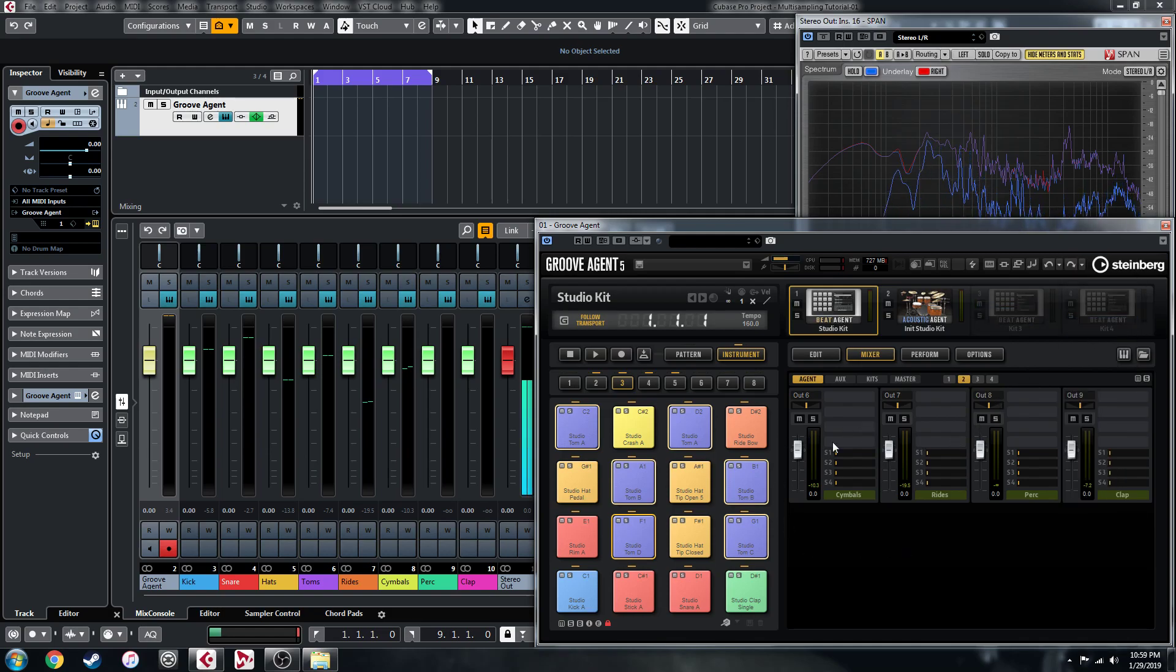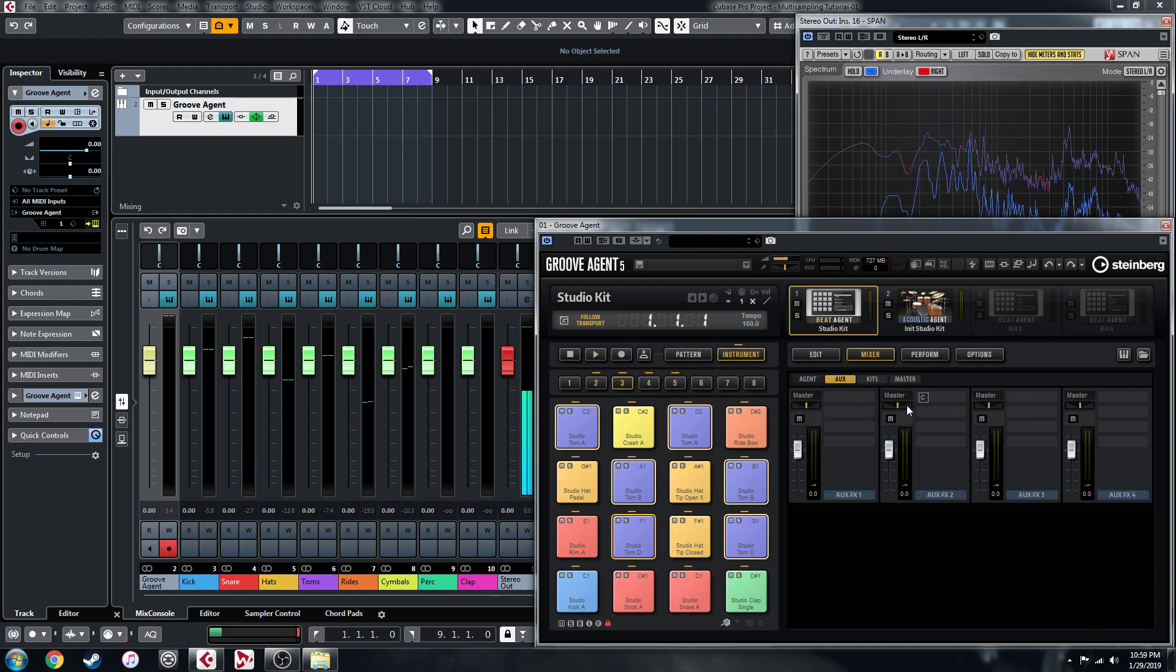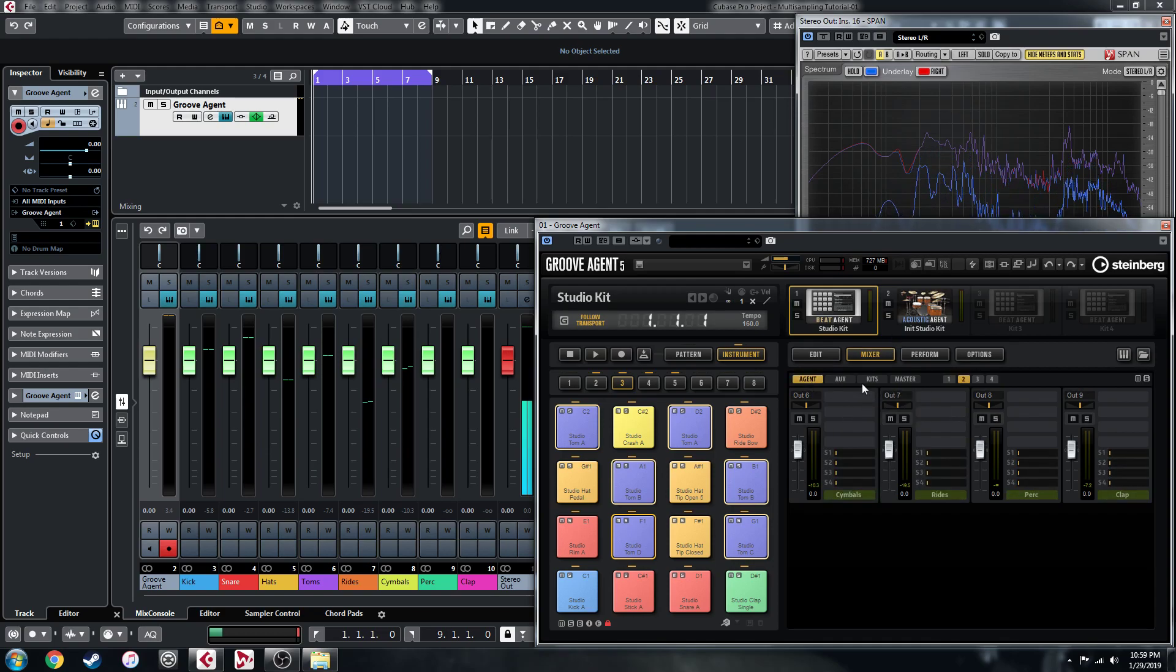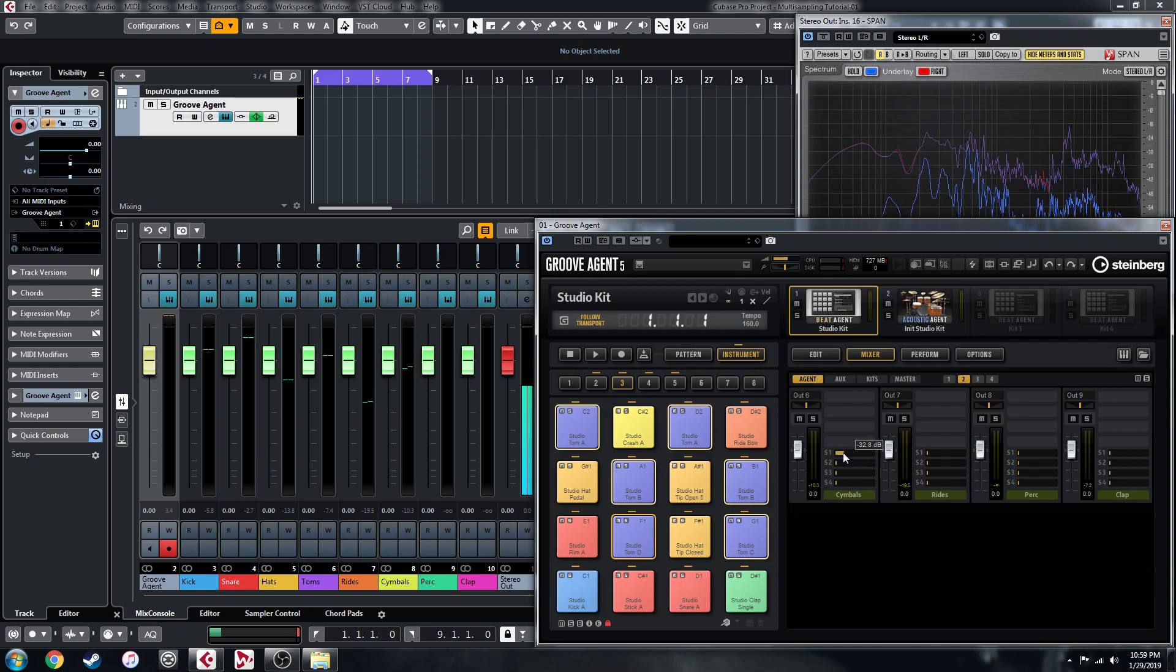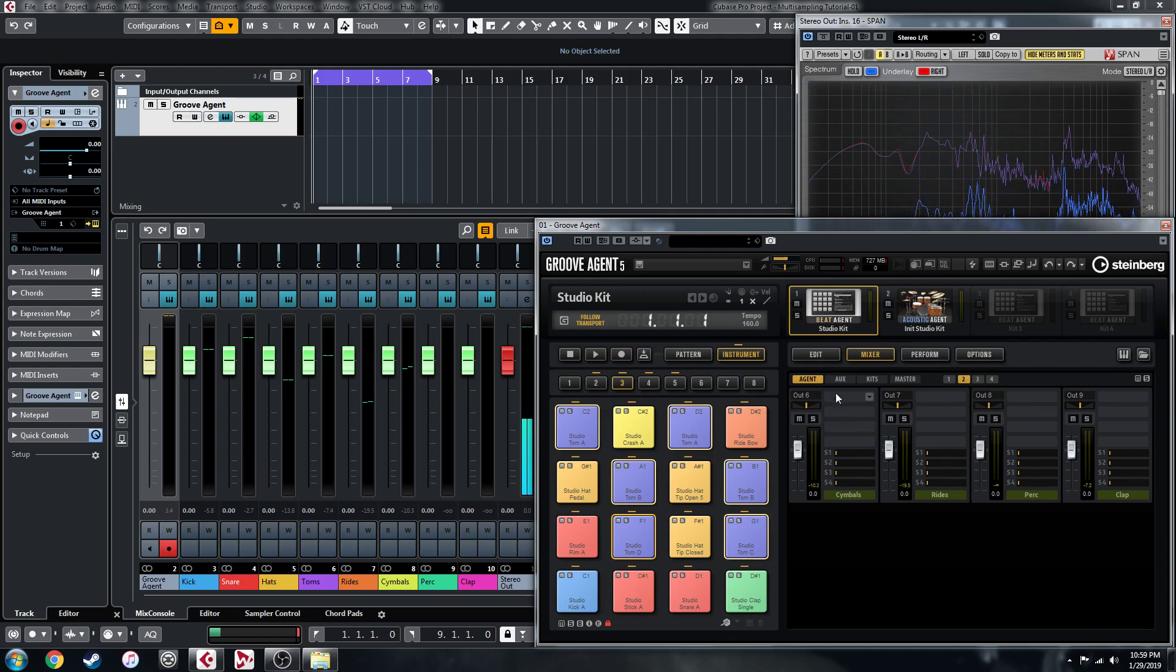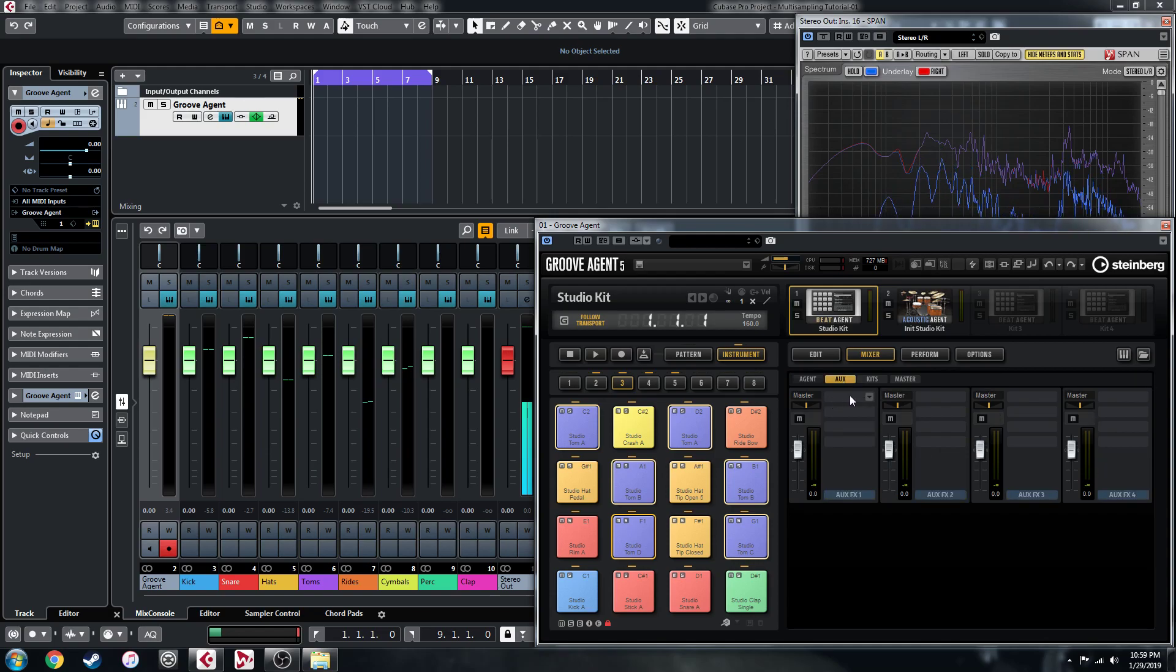The other thing you're going to want to bear in mind is you can set up a reverb send within here still, and you can just send each of the buses even though they're going to separate out to a reverb on an auxiliary.